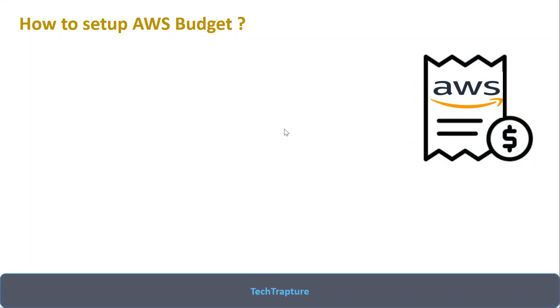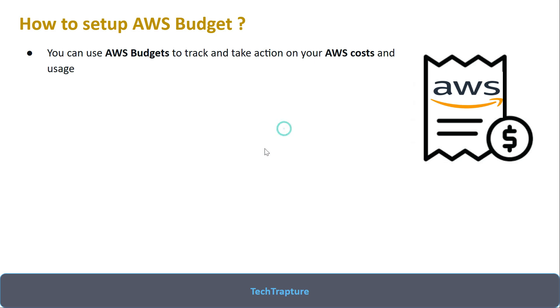In this video, we're going to see how we can set up AWS budget. AWS budget is kind of a billing alert you can set up to track your AWS cost, and based on that alert you can take an action.